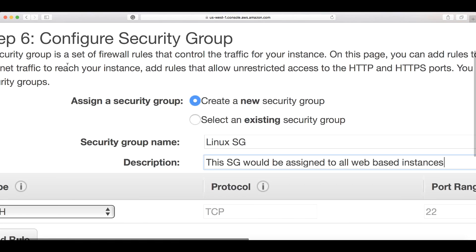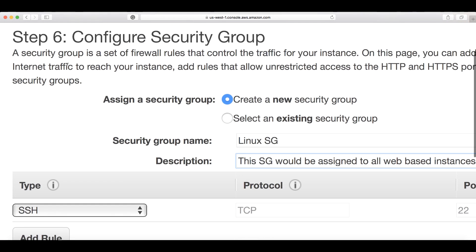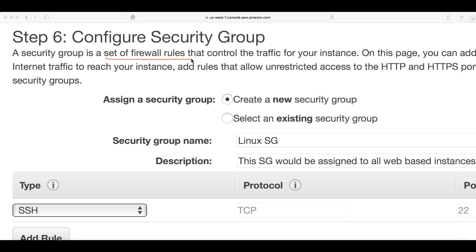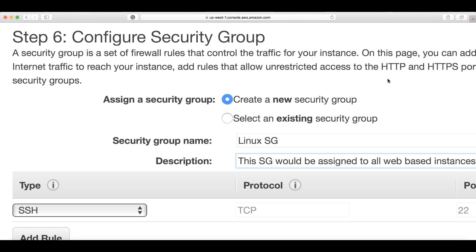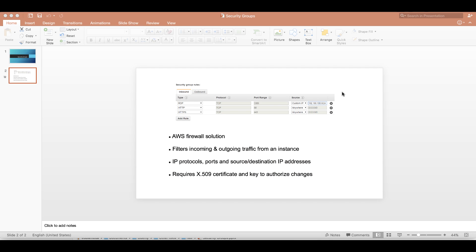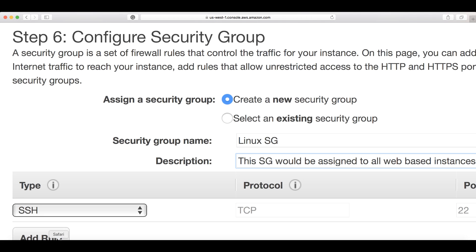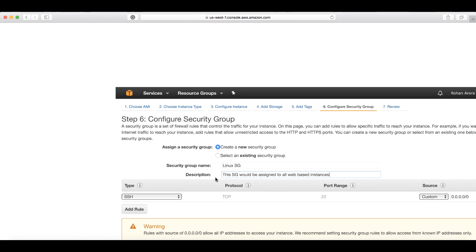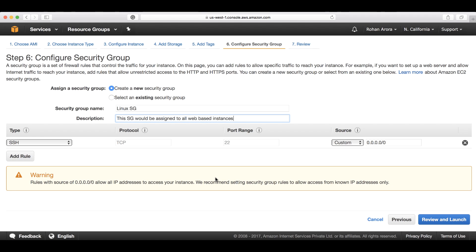To reiterate, what is the security group? It is a set of firewall rules that control the traffic for the instance. Through the security group, you can define what kind of traffic can reach or leave your instance.